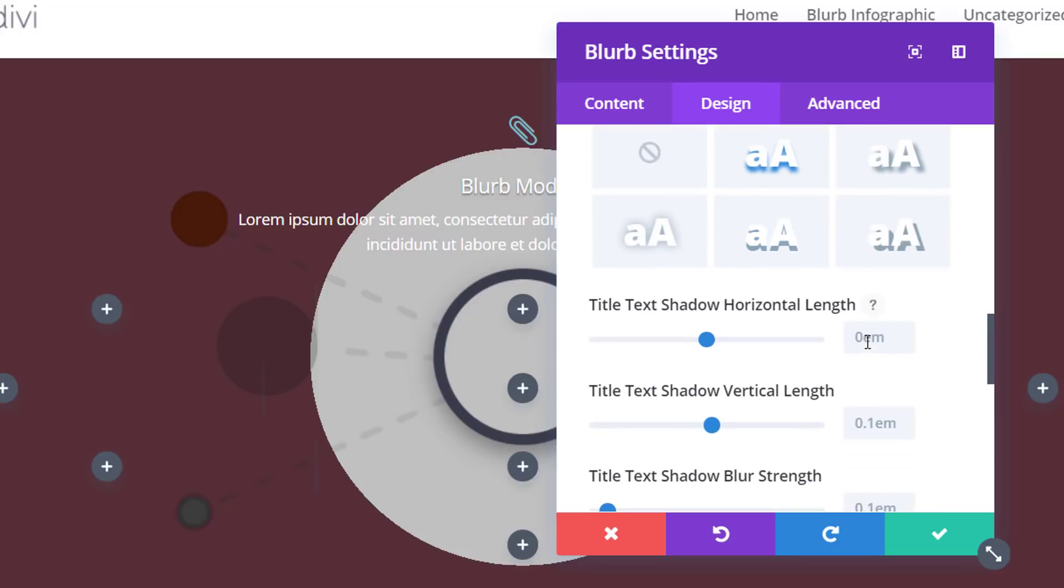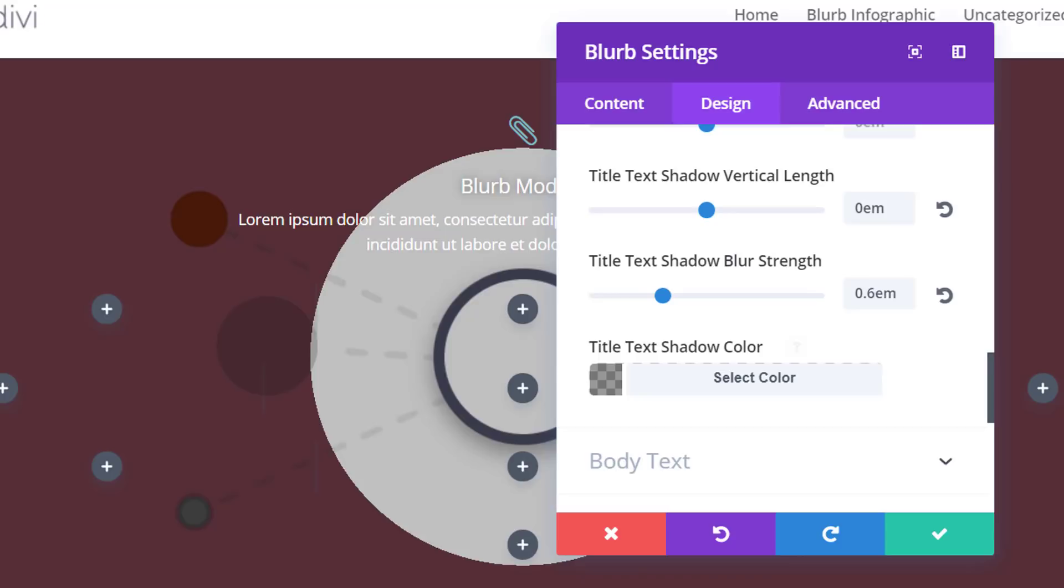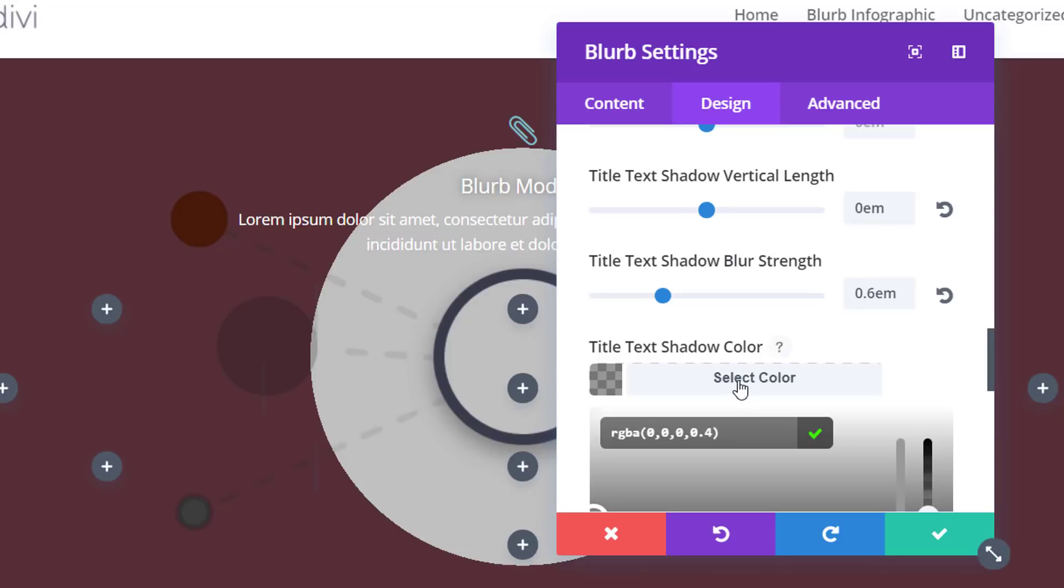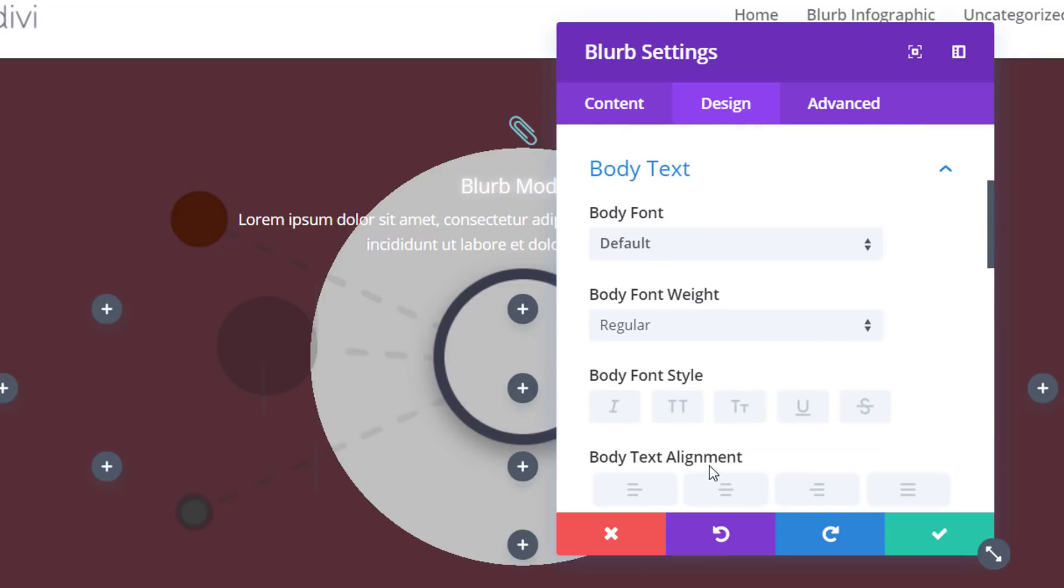And we're just going to click on one. And we're going to use zero for the vertical and horizontal length and 0.6 for the blur strength. And for the text shadow color, we're going to use a color that's almost white. So it is a little bit more transparent than white just to make our title show up a little better.